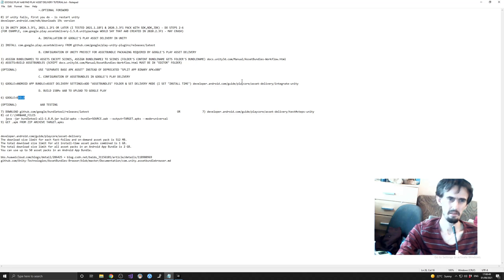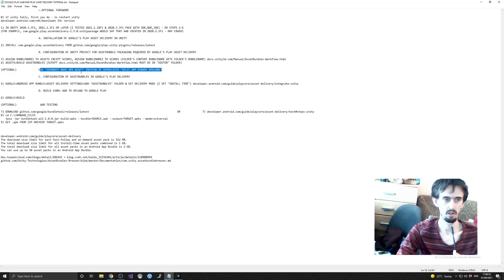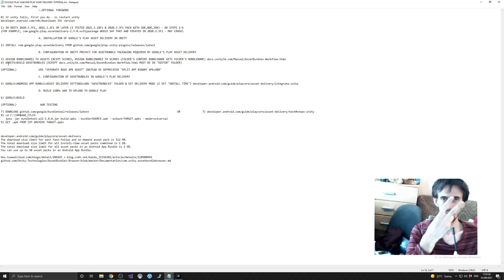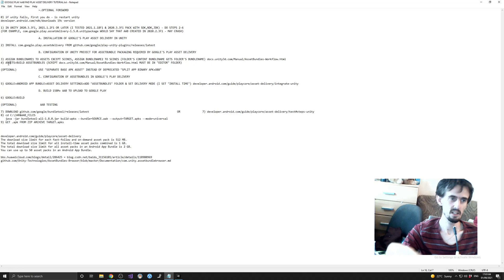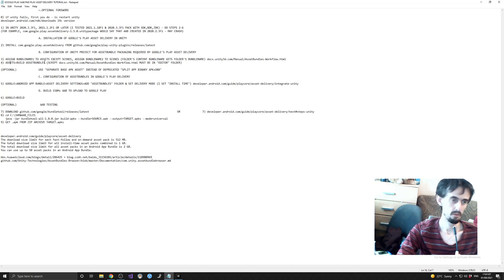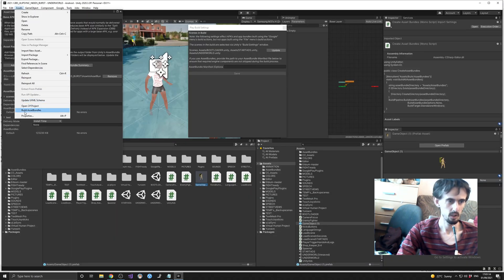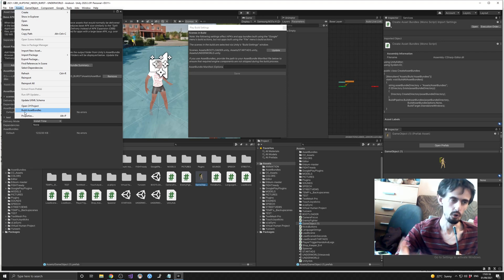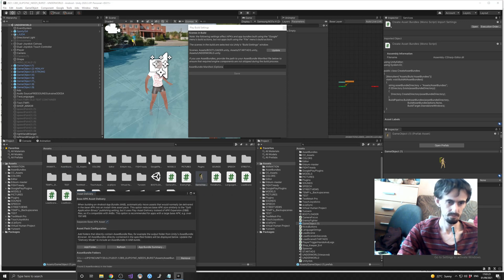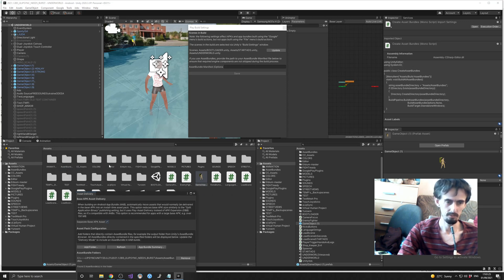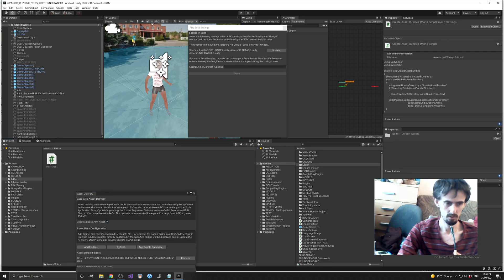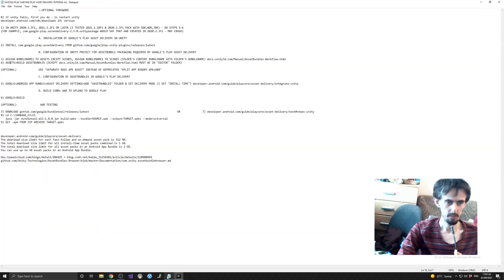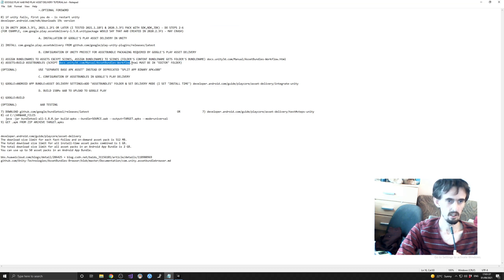After you assign your bundle names, in my case only two names - scenes and test - you go to your submenu Assets and click here. You don't have this option unless you have this script which is in the editor folder.